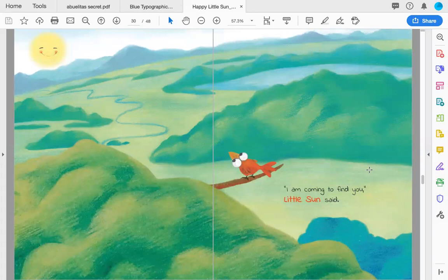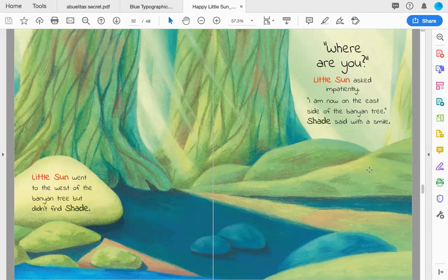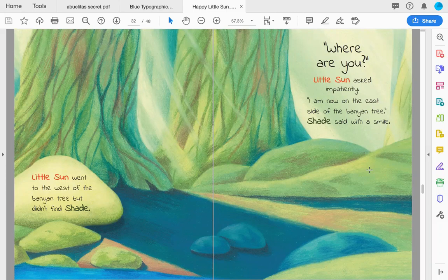'I am coming to find you,' Little Sun said. Little Sun went to the west of the banyan tree, but didn't find shade. 'Where are you?' Little Sun asked impatiently. 'I am now on the east side of the banyan tree,' shade said with a smile.